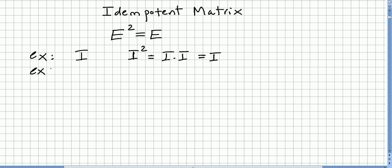The zero matrix is also an idempotent matrix, since zero times zero equals zero.